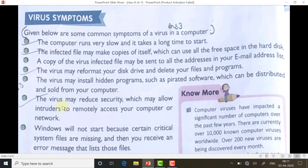The virus may reduce security, which may allow intruders to remotely access your computer or network. If a virus is in your PC, an intruder sitting at home can access your data without your knowing — intruder means someone who has entered without your knowledge. Also, Windows may not start because certain critical system files are missing, and you receive an error message listing those files. If the virus attaches itself to startup files, your computer will not be able to boot. These are the symptoms by which you can identify whether your PC has a virus.